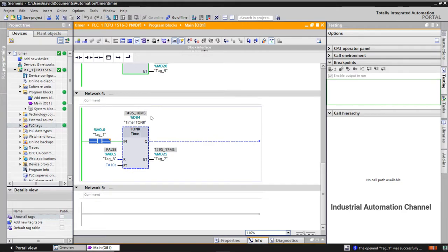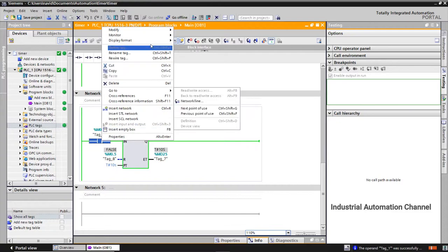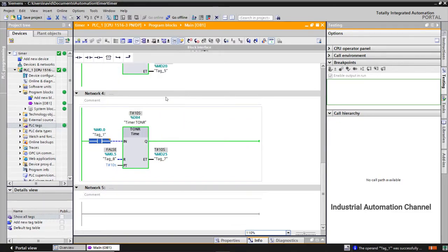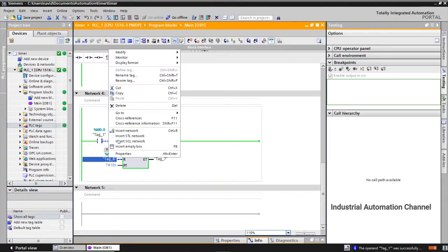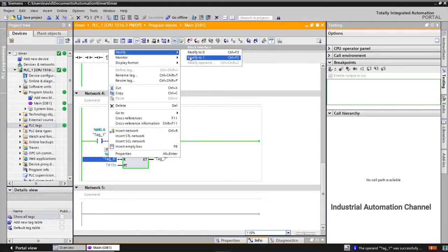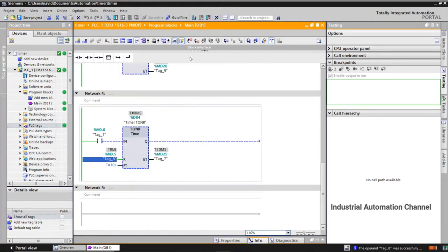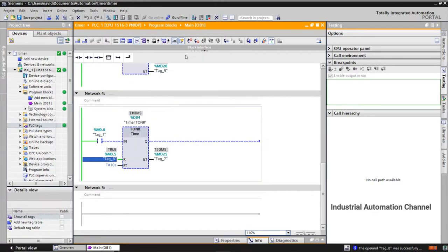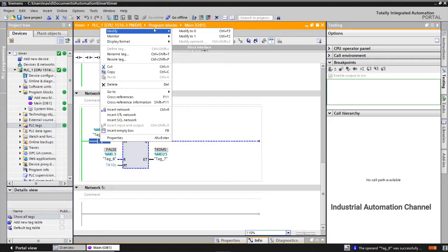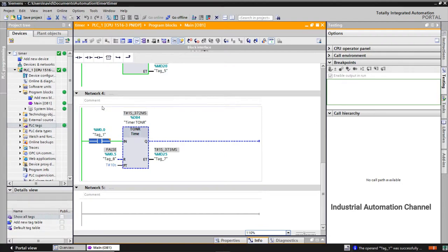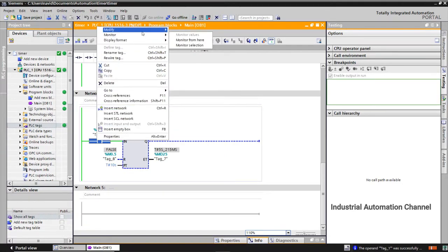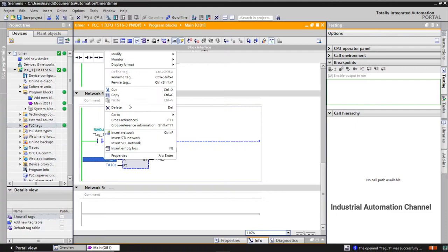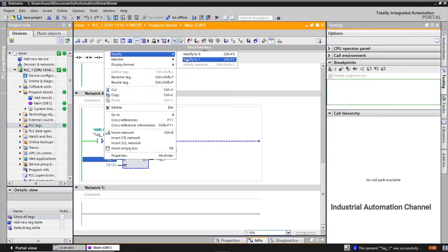After 10 seconds output is on. I turn off the input but the output is still on. If you want to turn off the output you need to press reset. We can also reset the timer whenever we want and make it zero with this input.